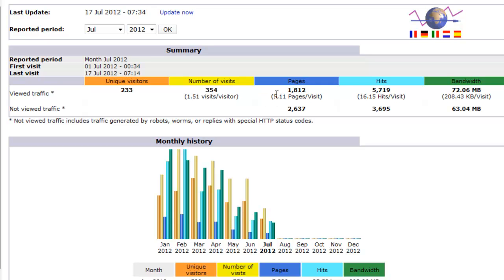For a total of page viewed, 1812, that's fairly simple to understand too.